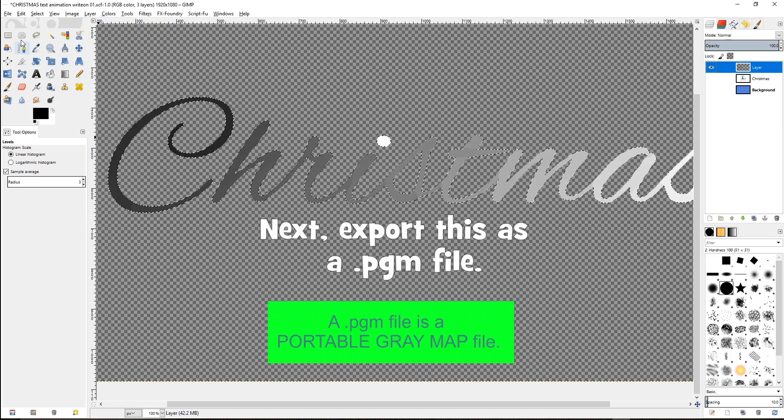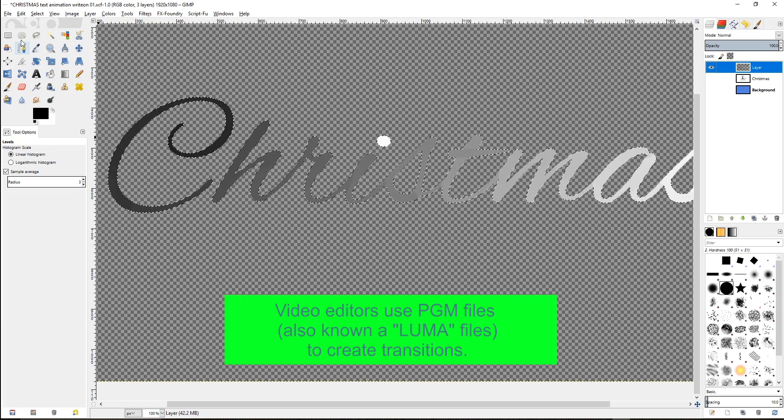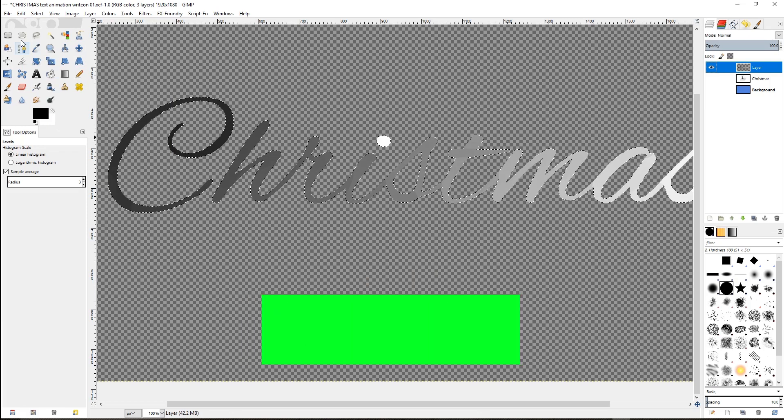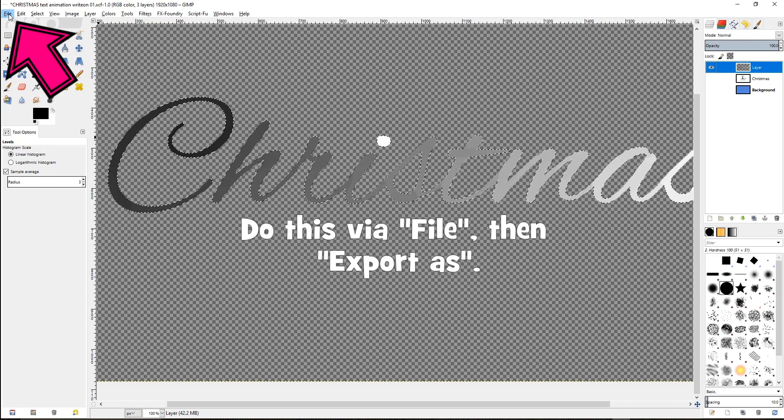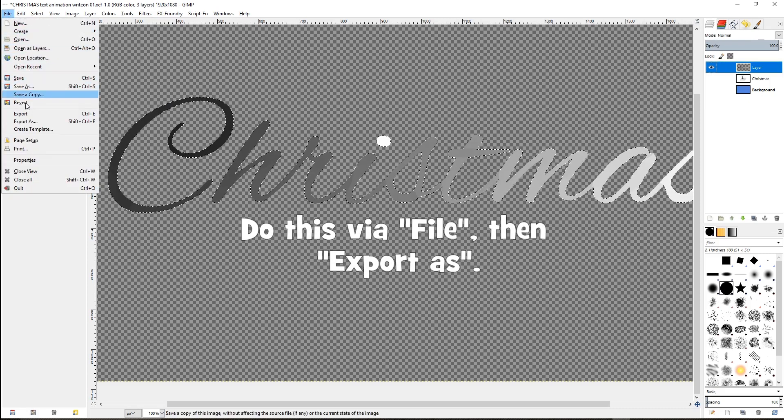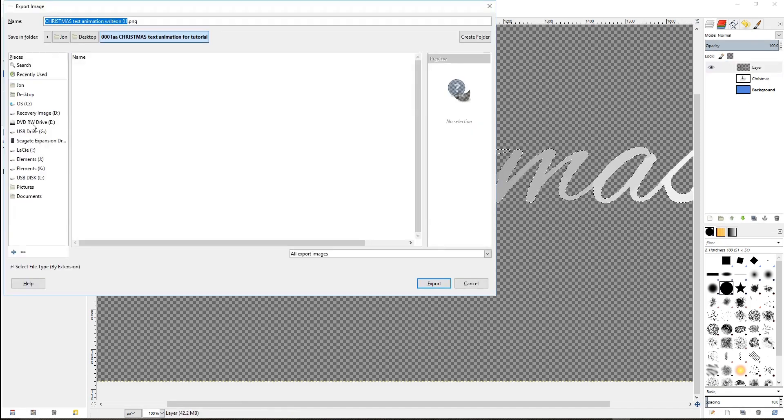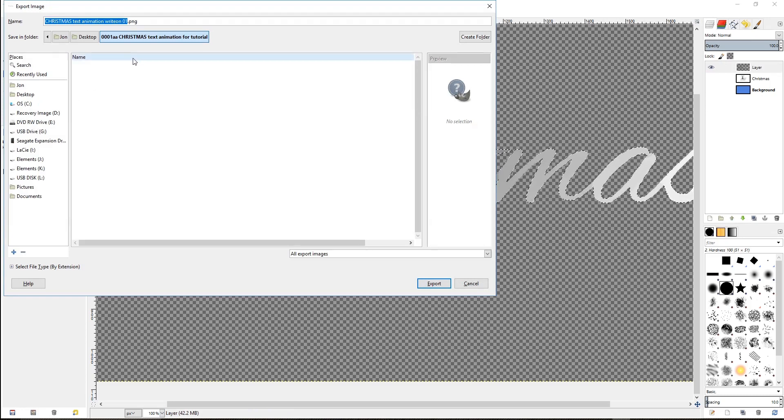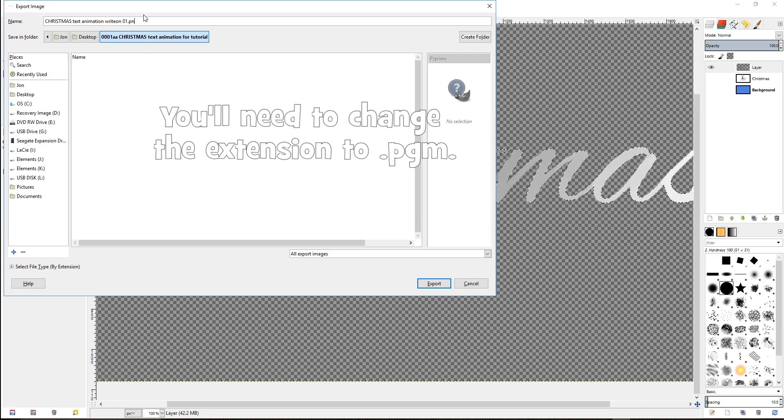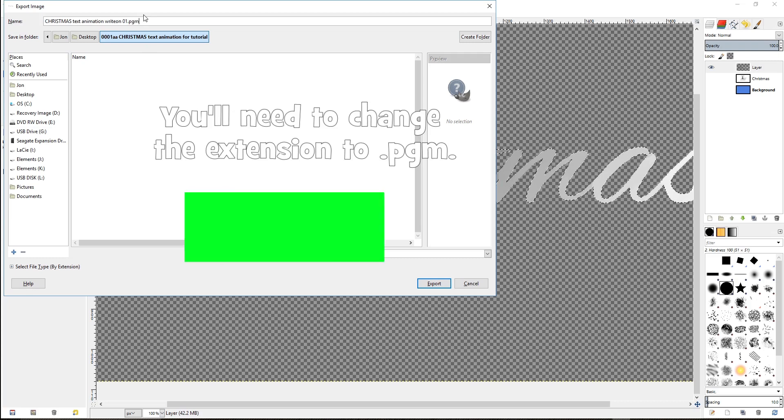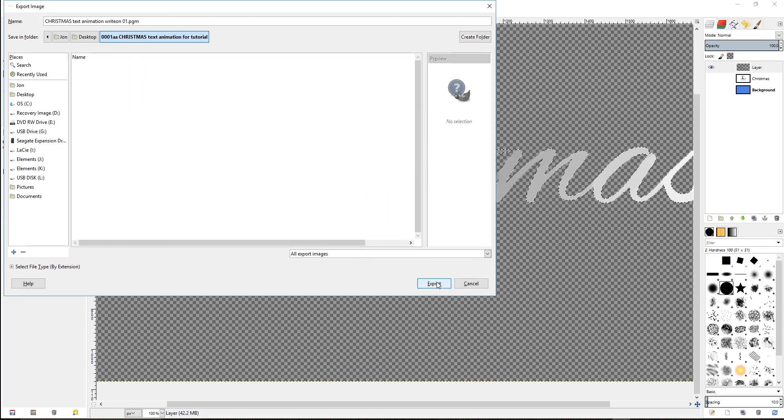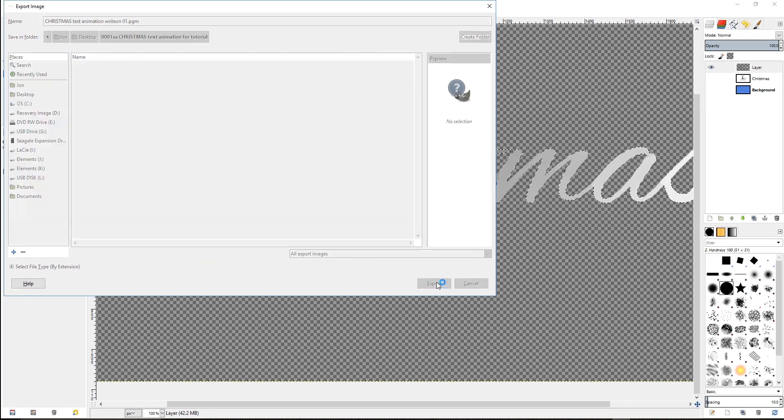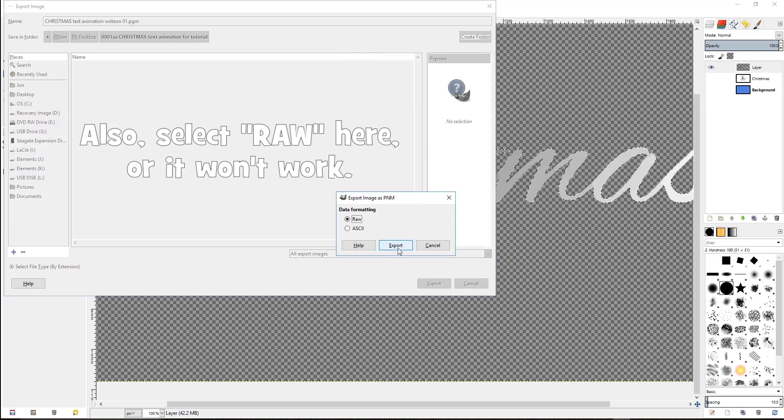Next, export this as a PGM file. A PGM file is a portable grey map file. Video editors use PGM files, also known as Luma files, to create transitions. Do this via file, then export as. You'll need to change the extension to .PGM. Change it by deleting the extension and typing .PGM. Also select RAW here, or it won't work.